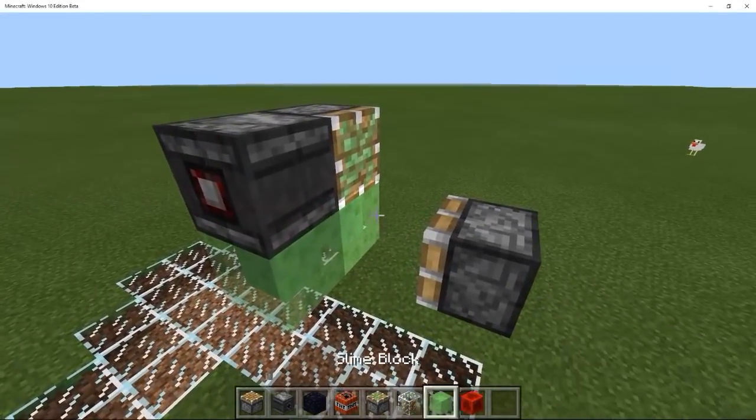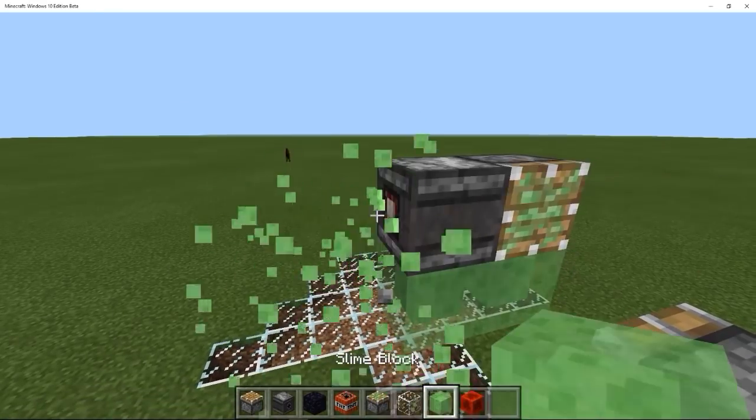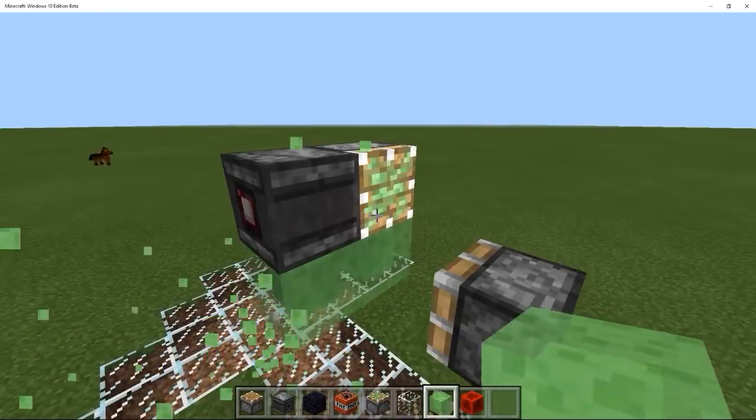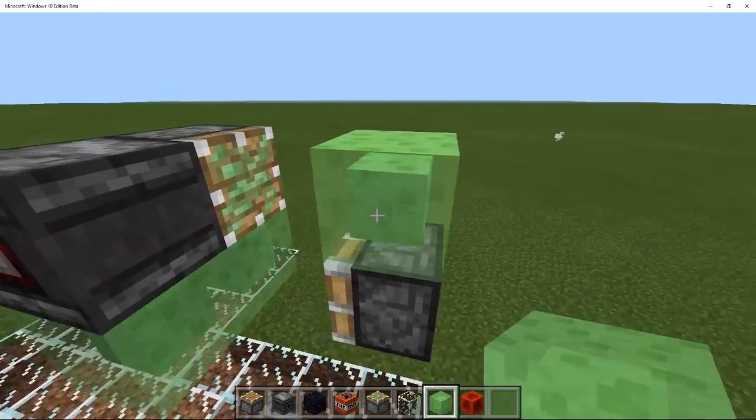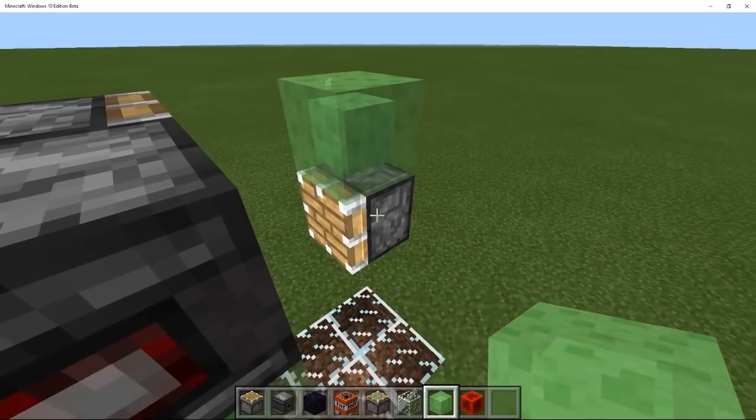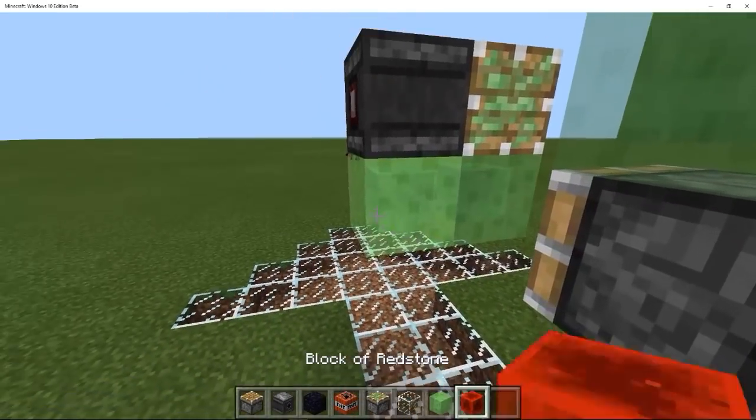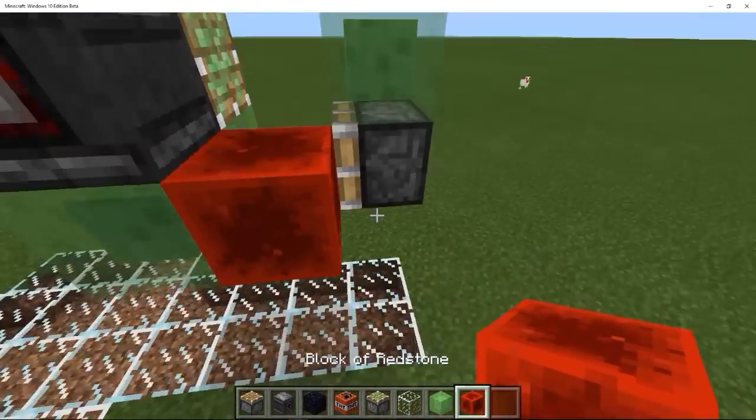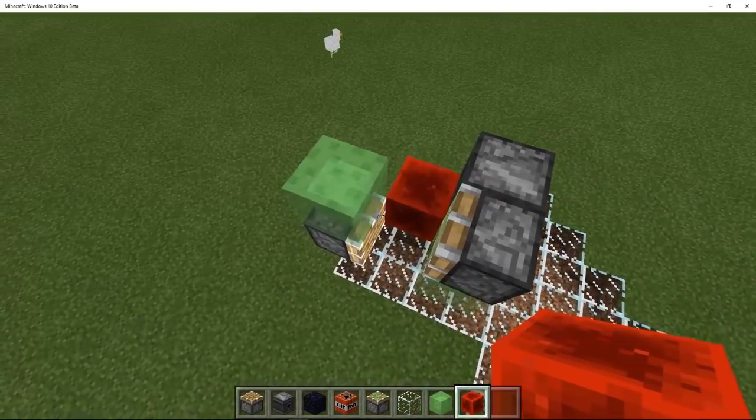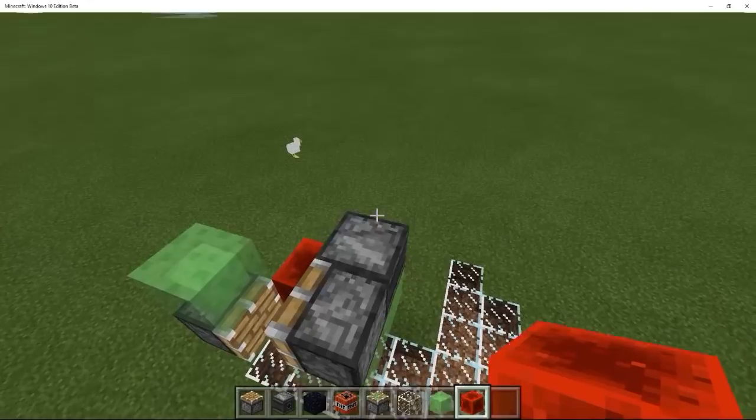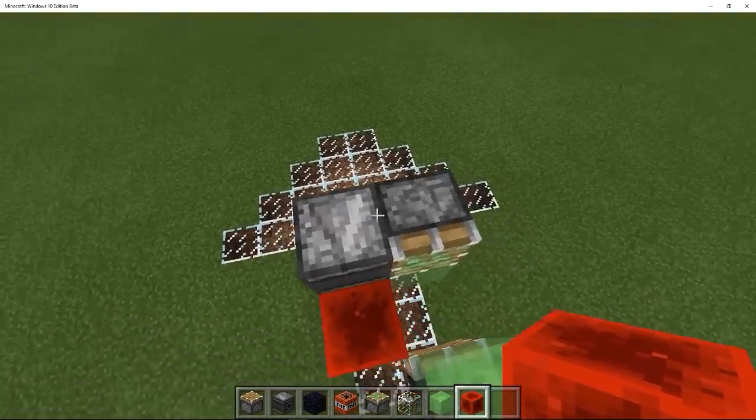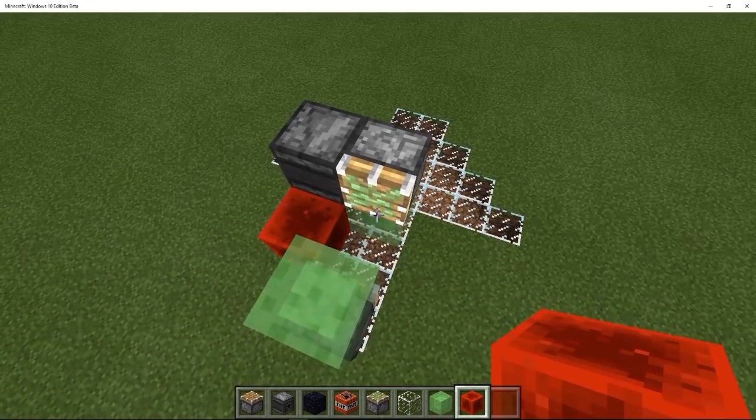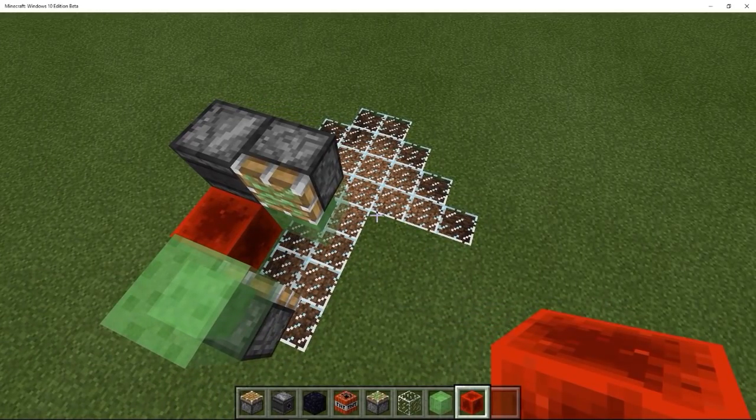And this observer block will activate the sticky piston, which will pull in this piston and slime block, and it will put that piston next to this redstone block, which will cause it to extend, and extending will trigger the observer block, and you kind of get a repetition going.